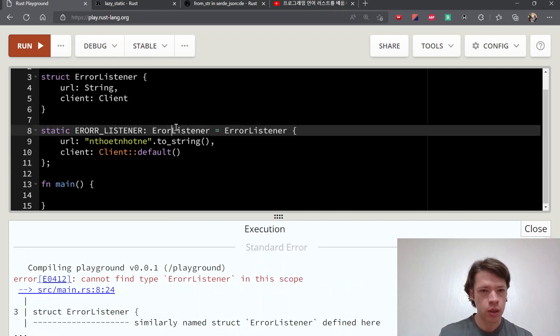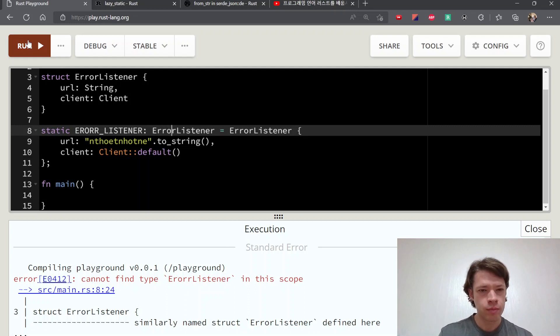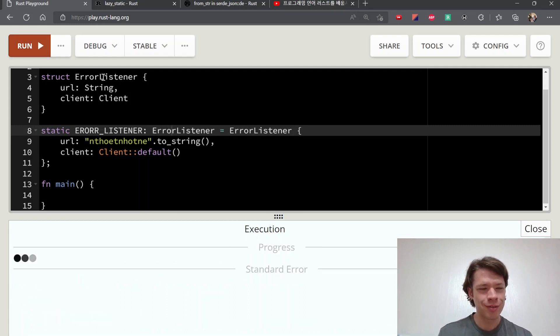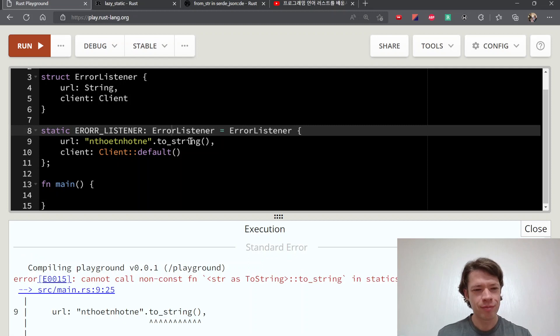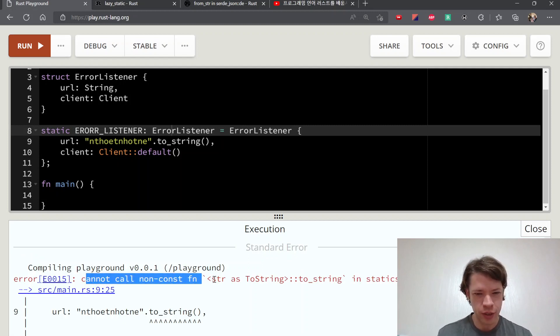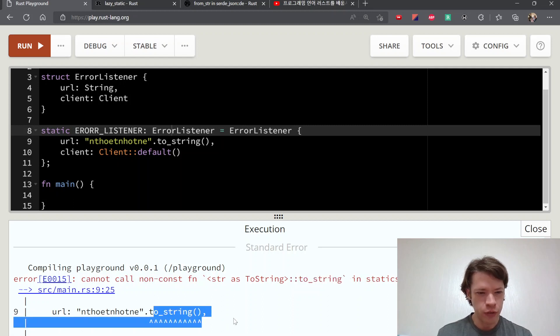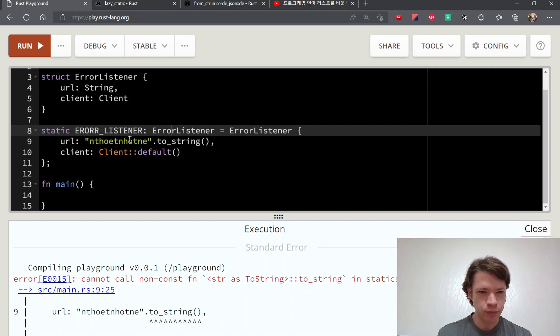Here you go, this is the error I was looking for. So cannot call non-const function to_string. So right away this string is a problem.